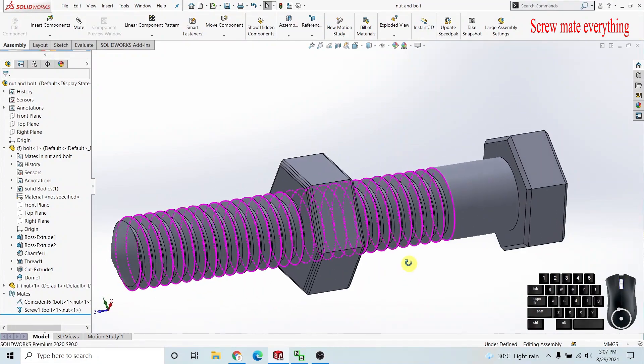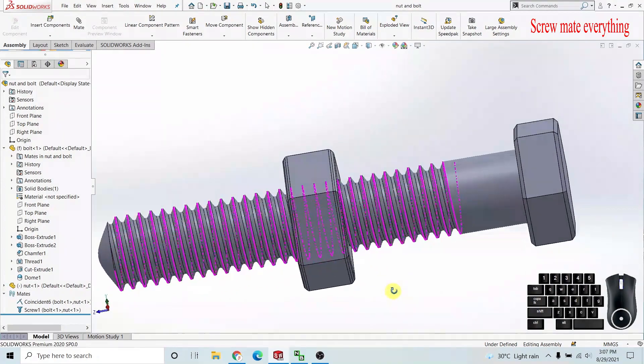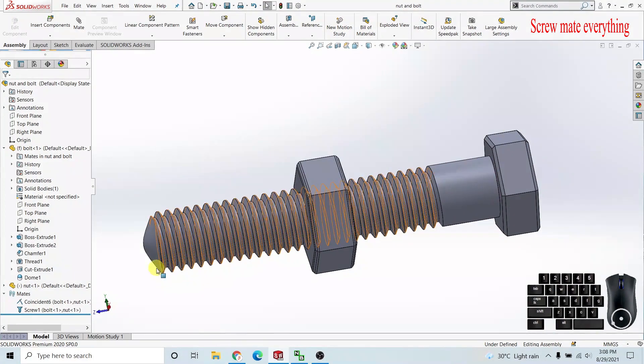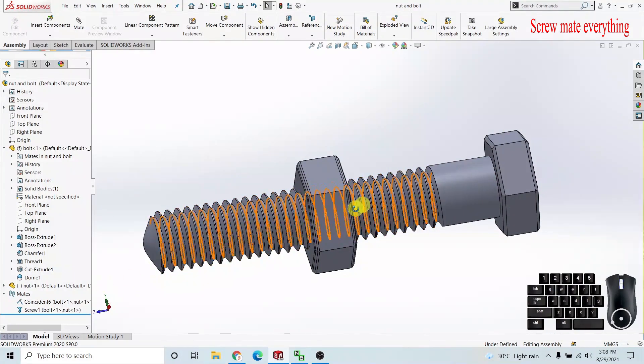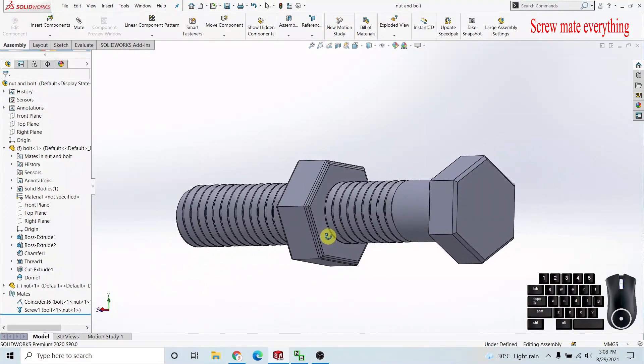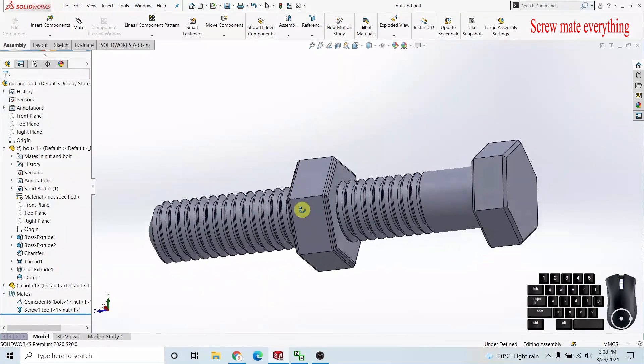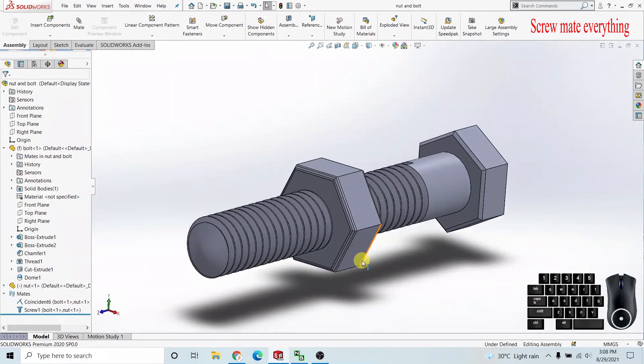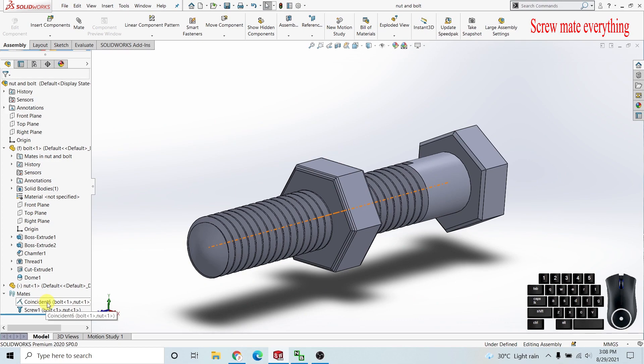In this video I want to go into detail about the screw mate. Here I have made a nut and bolt to show you what is going on.